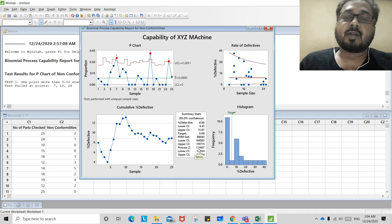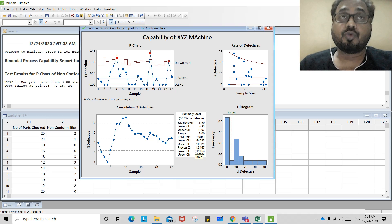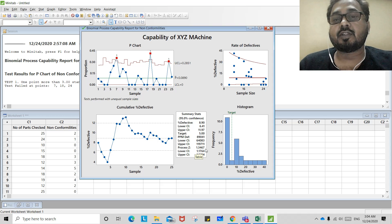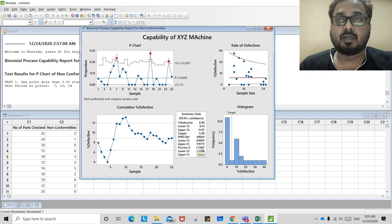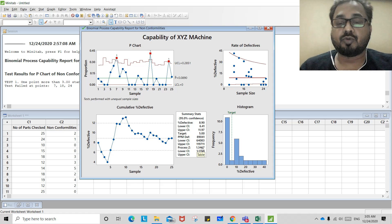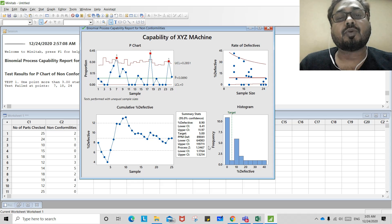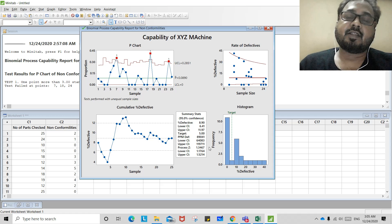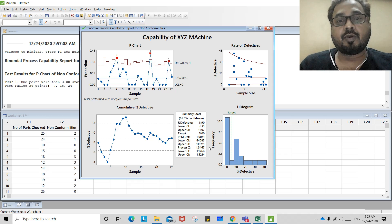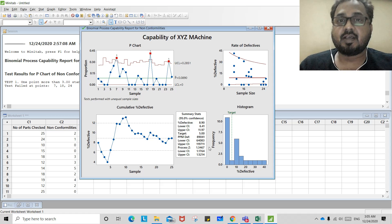The minimum expected is a process Z of 2 for CTQs. Since the current Z is 1.3, you need to lower the percentage of defective so that the Z value increases beyond 2. By doing this you can understand and calculate the process capability of attribute type machines where there is no variable output and no variable inferences. I hope this video helps you in finding the process capability of attribute type machines. Thank you.